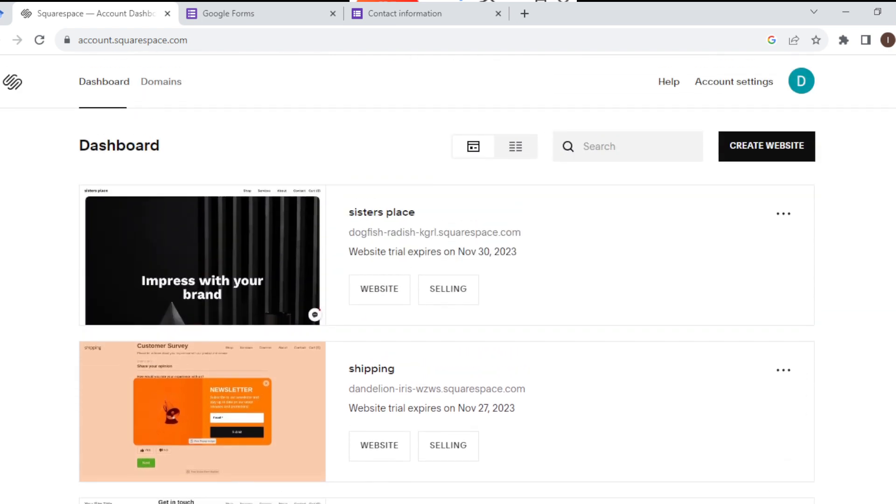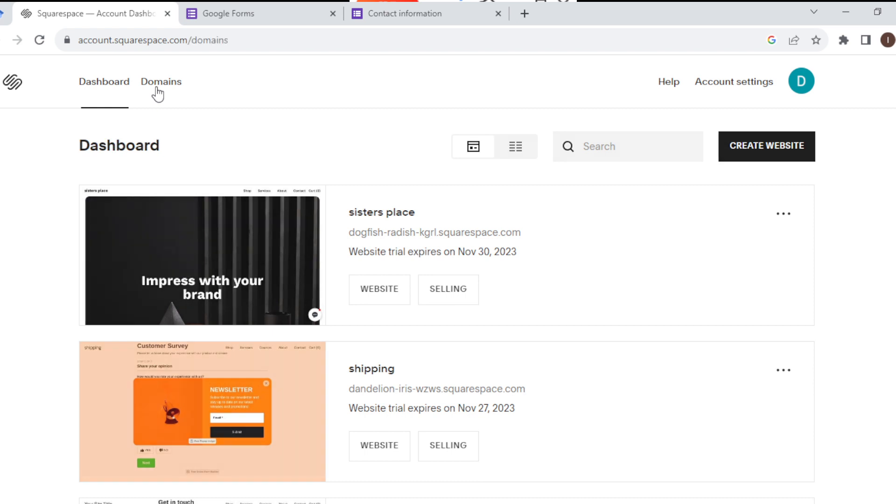If you desire to cancel a domain of your choice, by the top or left corner of the screen you will see the Squarespace logo, then you see Dashboard, and then you see Domains. Just click on Domains like that. Once you click on Domains, your domains will be displayed here.